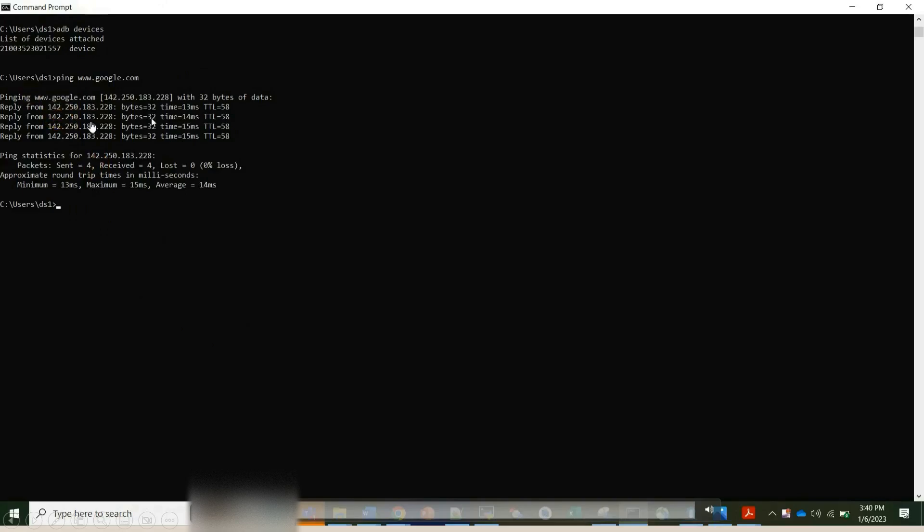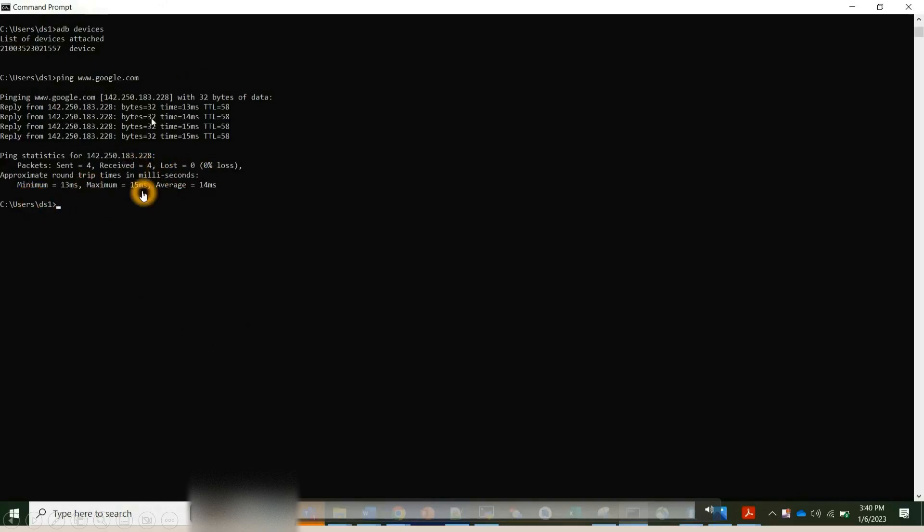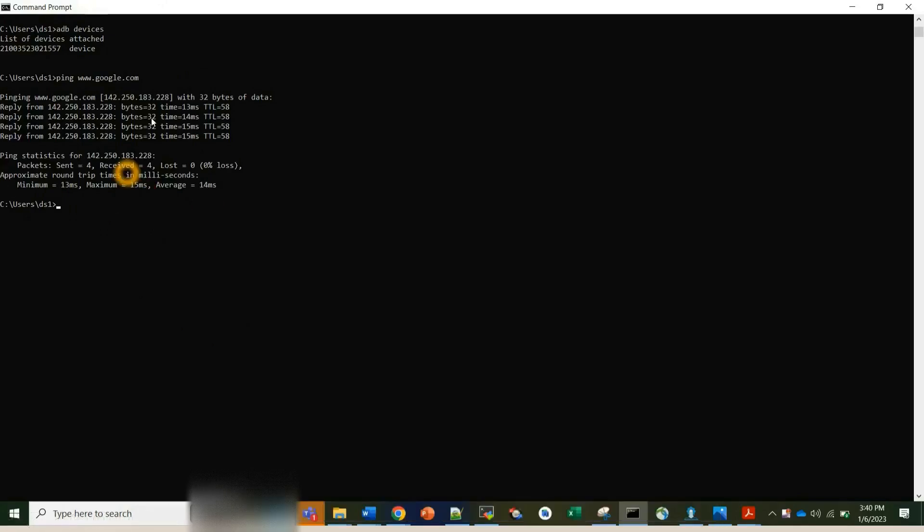So pinging www.google.com, the reply time, how many bytes, all the statistics, how many packets are sent, how many packets are received, how many packets are lost, all that we will come to know. And the actual time also, minimum time, maximum time, average time duration. So basically what I wanted to tell you all, this ping will tell you whether your device can reach some destination IP address or domain name, and if it can reach, it will tell you how long it will take the data to travel there and back again.